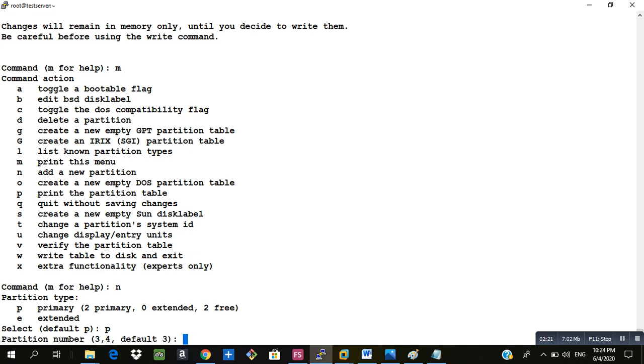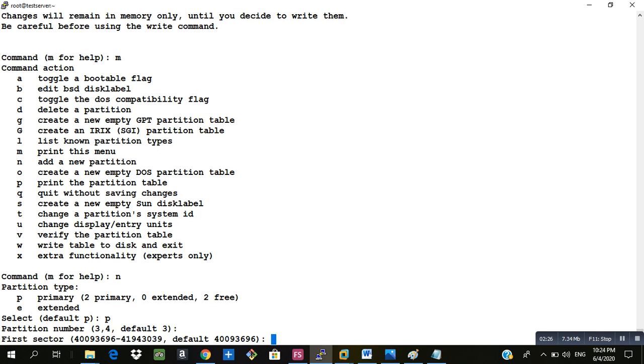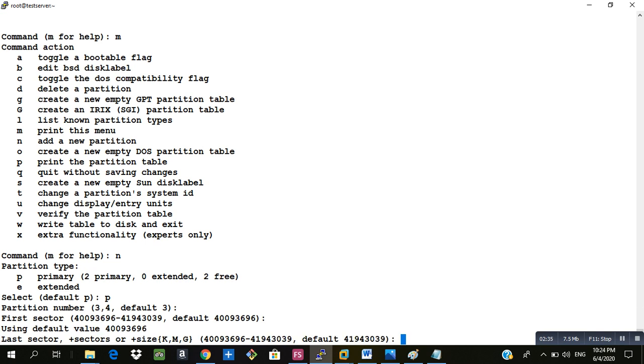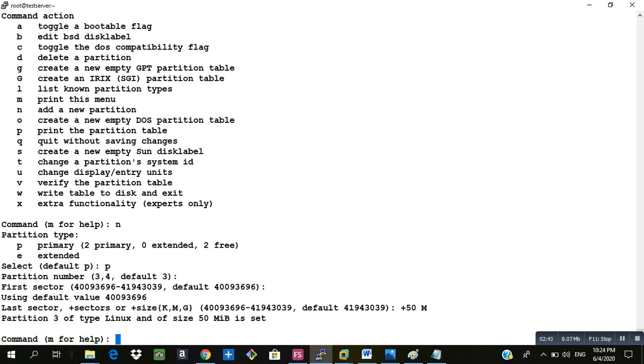It says the partition number 3 or 4. I will go with the default one and that is 3. Remember always we have to keep the first sector empty so I'll just click on space and I'll make a partition of 50 MB. The partition 3 of type Linux of size 50 MB is set.